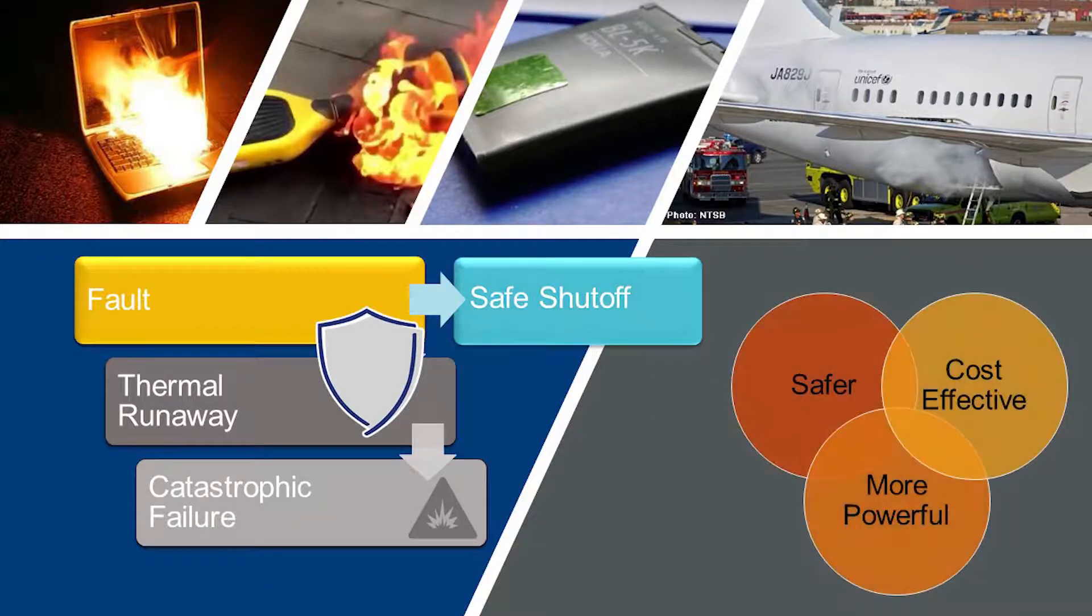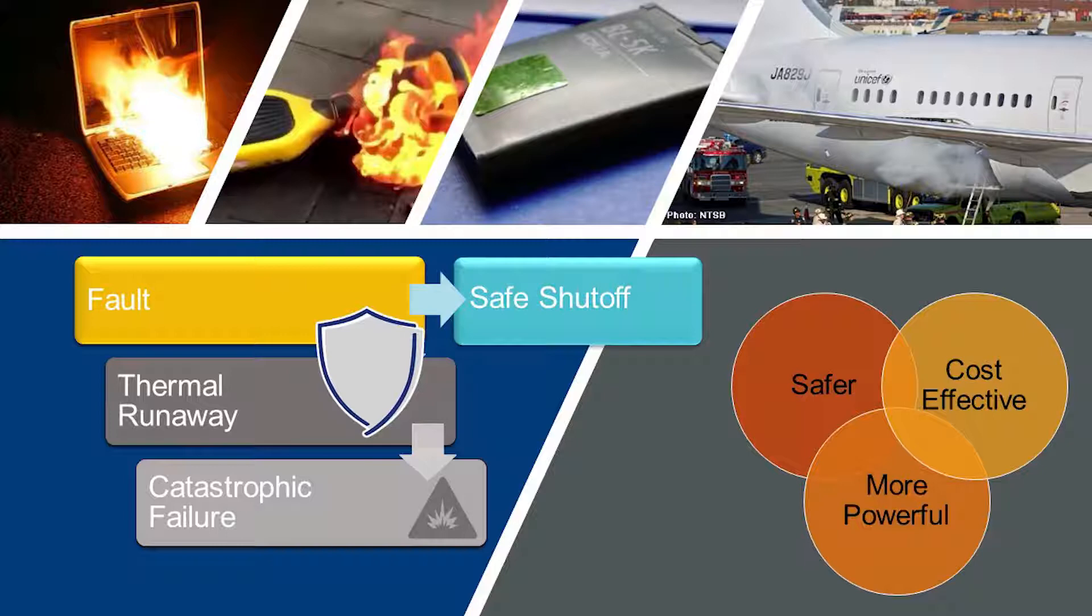A safer, more powerful, and cost-effective solution is needed to monitor every cell to detect and provide warning of battery faults well in advance of failure.